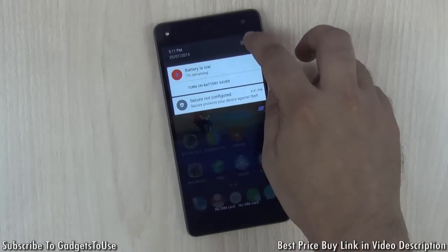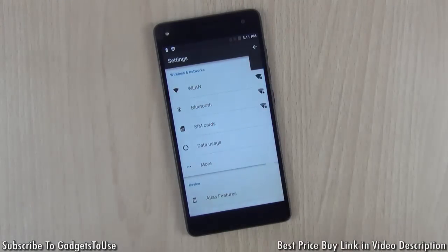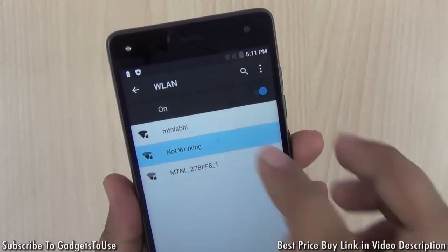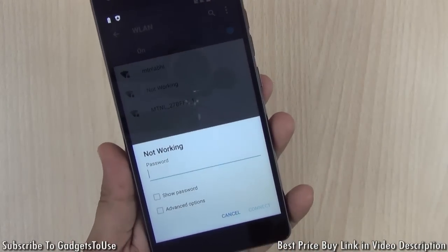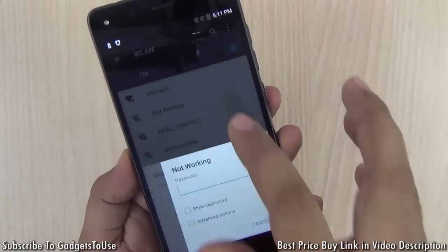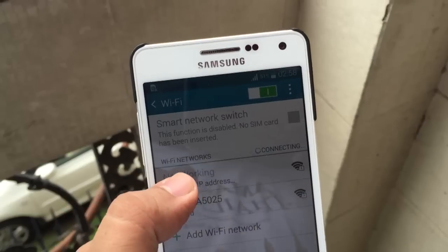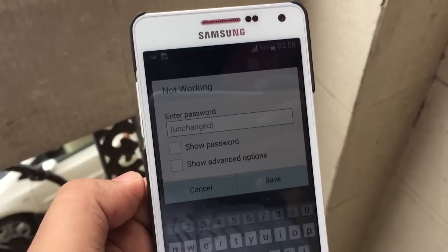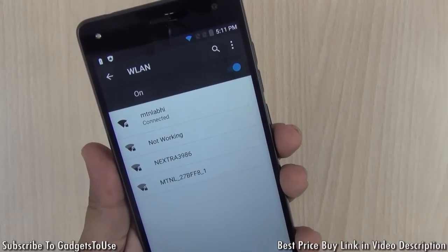First of all, to access the Wi-Fi settings you need to go into Settings and go to the WLAN section. For example, here is the Wi-Fi network you want to connect to. If you have entered the right password but it is not connecting, you can tap on the Wi-Fi network which is within your range. This network is currently within range and it should say 'connected'.